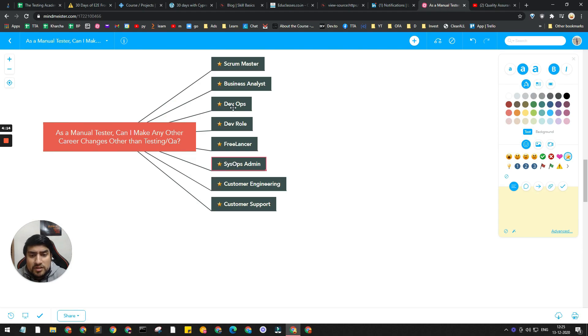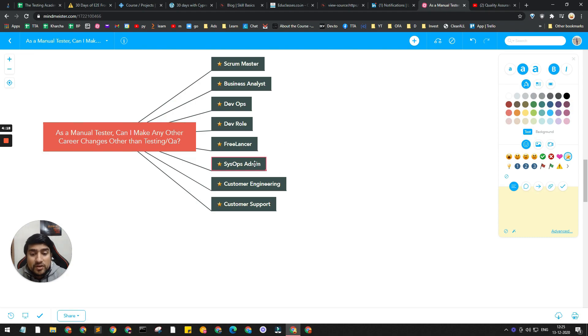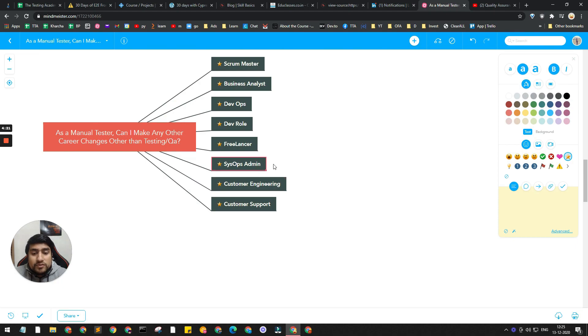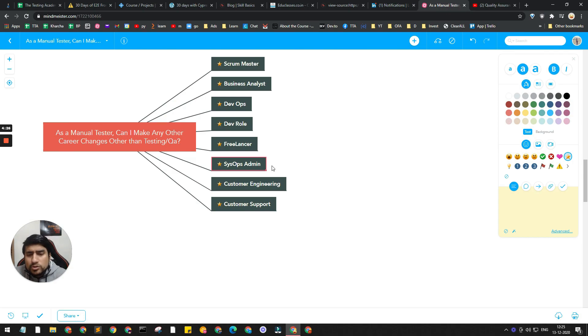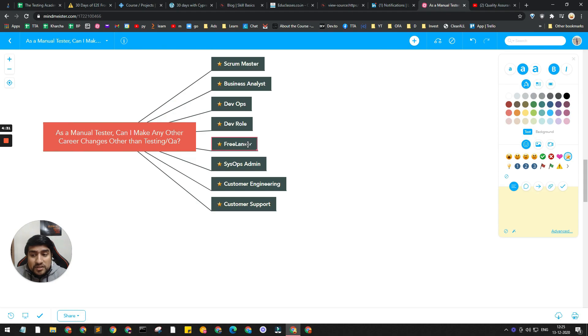SysOps Admins - it's very similar to DevOps but mostly related to system operations that you do with your organization, setting up different systems, profiling, Active Directory, and all things that will basically come under this.